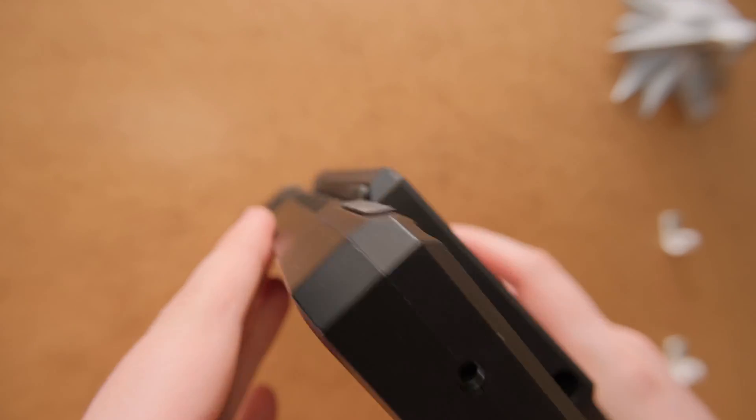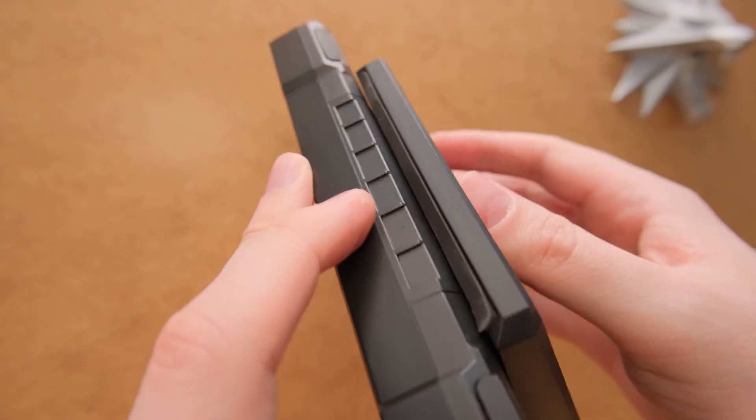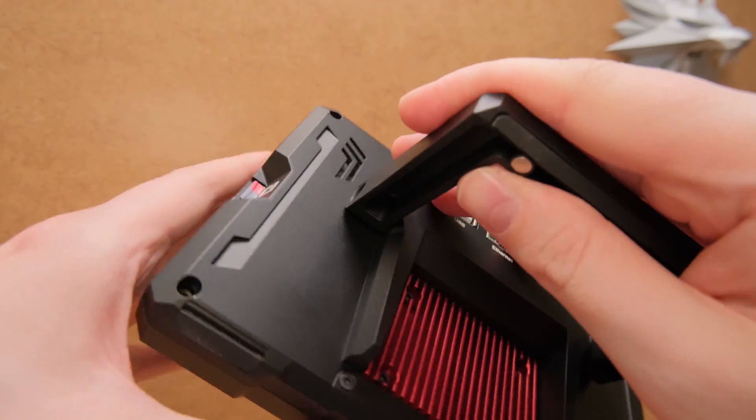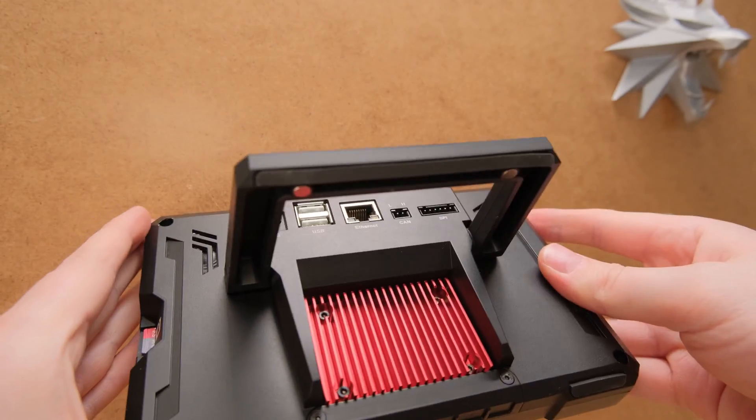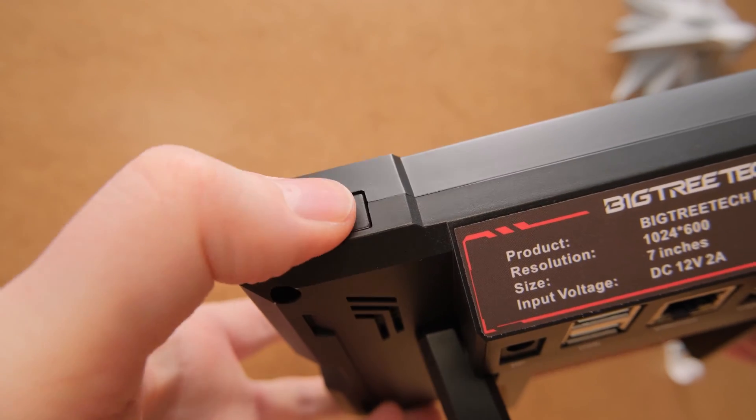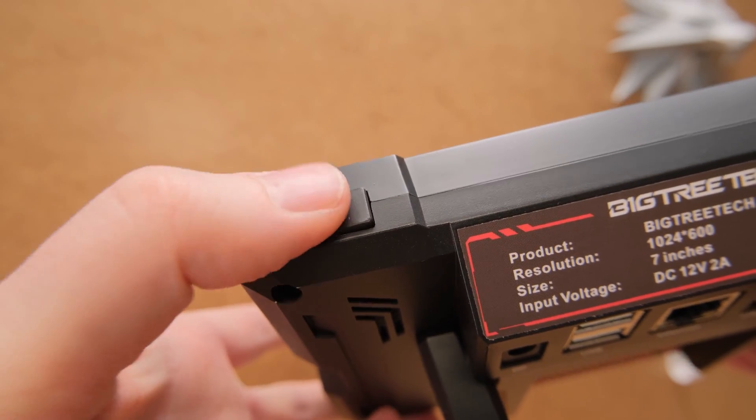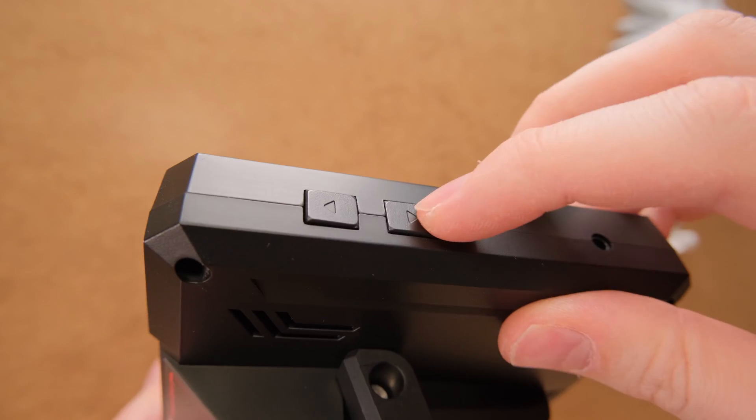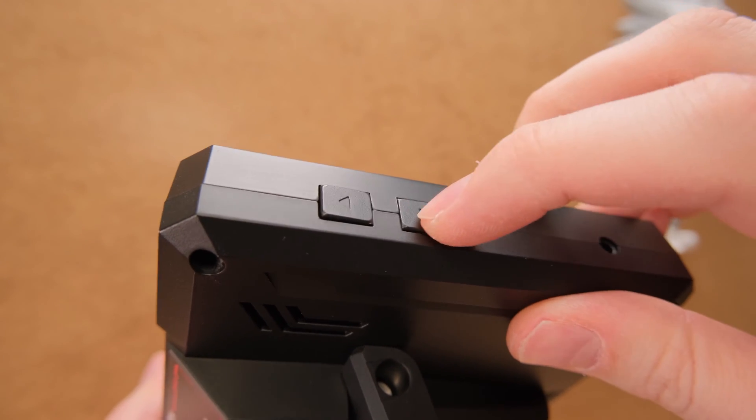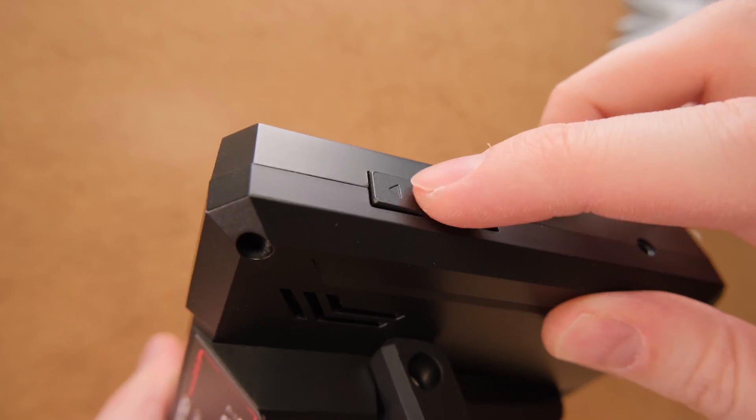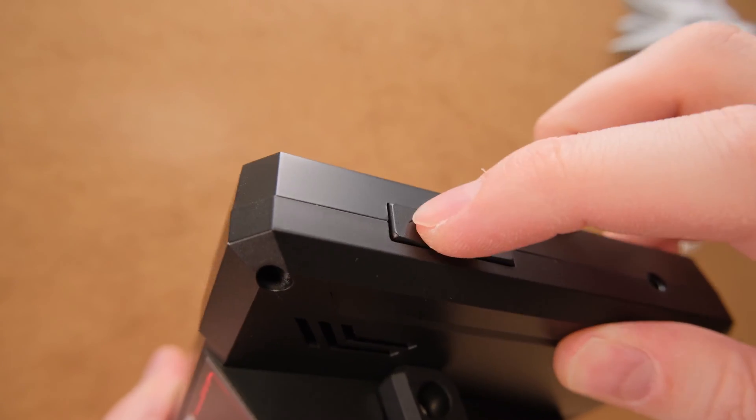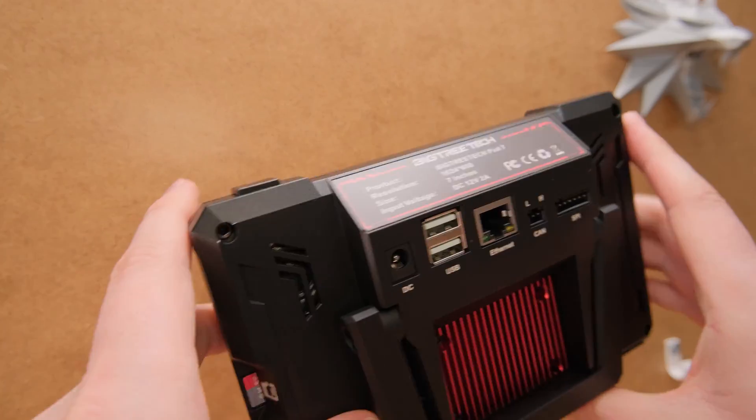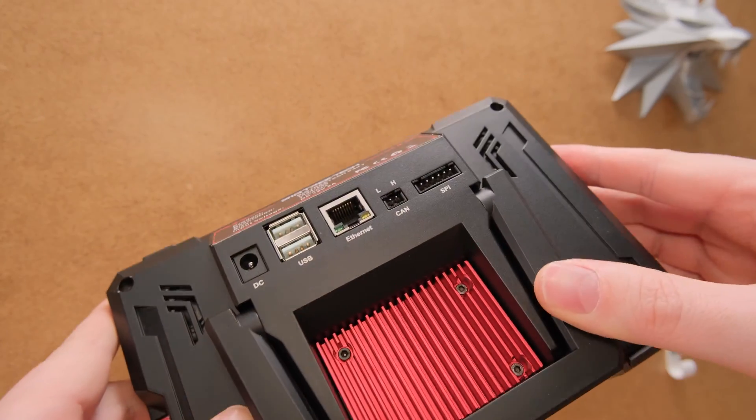The build quality of the pad seems pretty good. Have no complaints yet, however the buttons feel a little bit cheap. But nothing too bad that would ruin the overall experience.